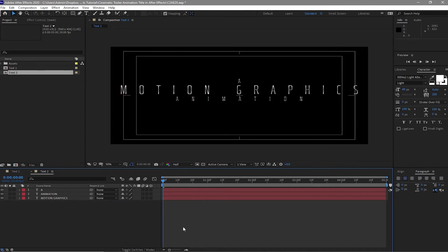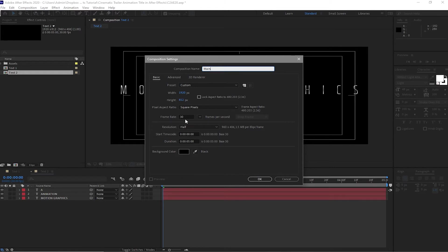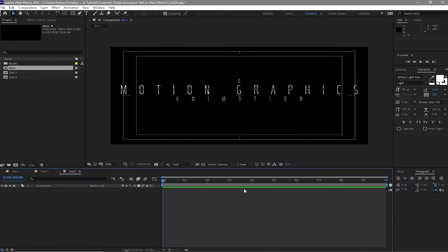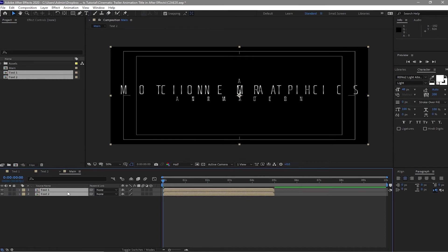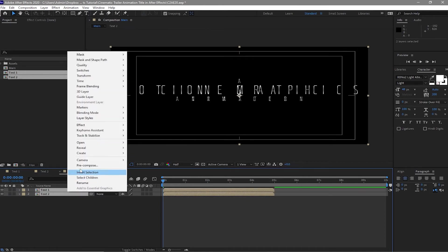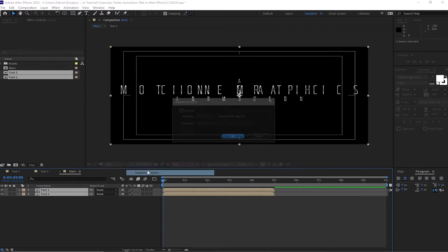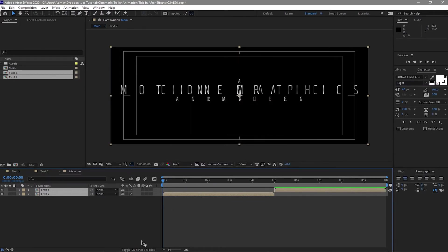Now we are ready to create a new composition. Go to Composition, New, and I will name it Main. 1920 by 812 pixels, 30 frames per second. I will change the duration to 10 seconds. I will click okay. I will highlight these two compositions, drag it down to my timeline. Right click my mouse, Time frame assistant, Sequence layers. I will click okay.